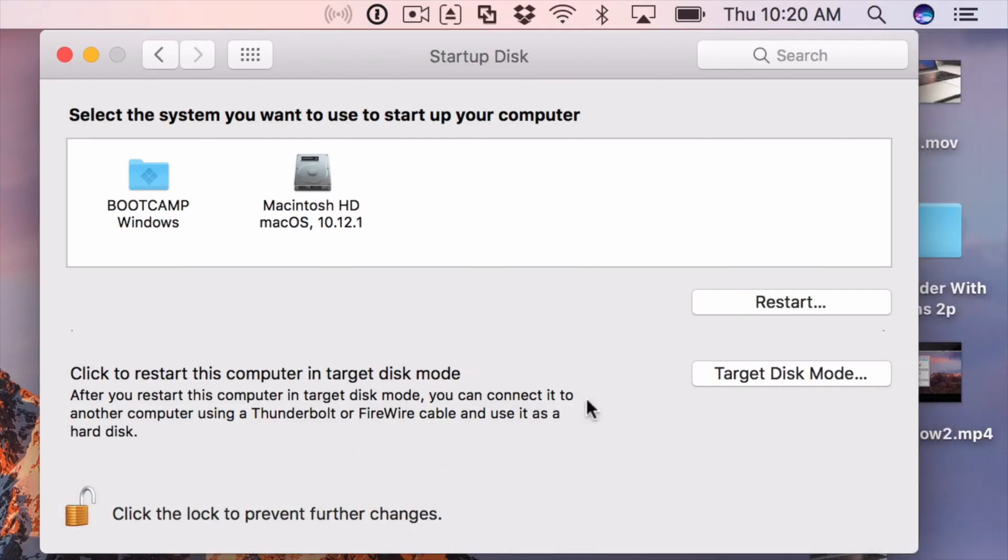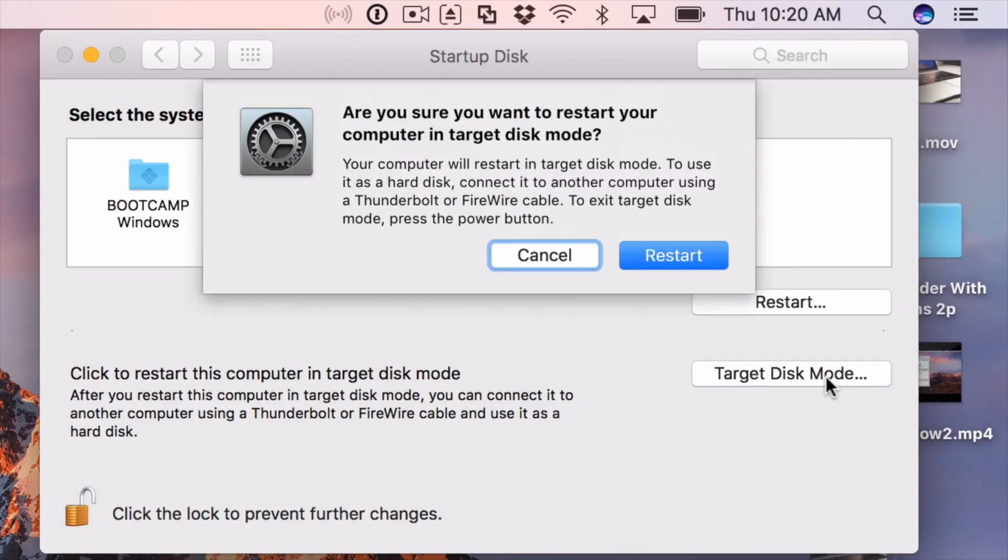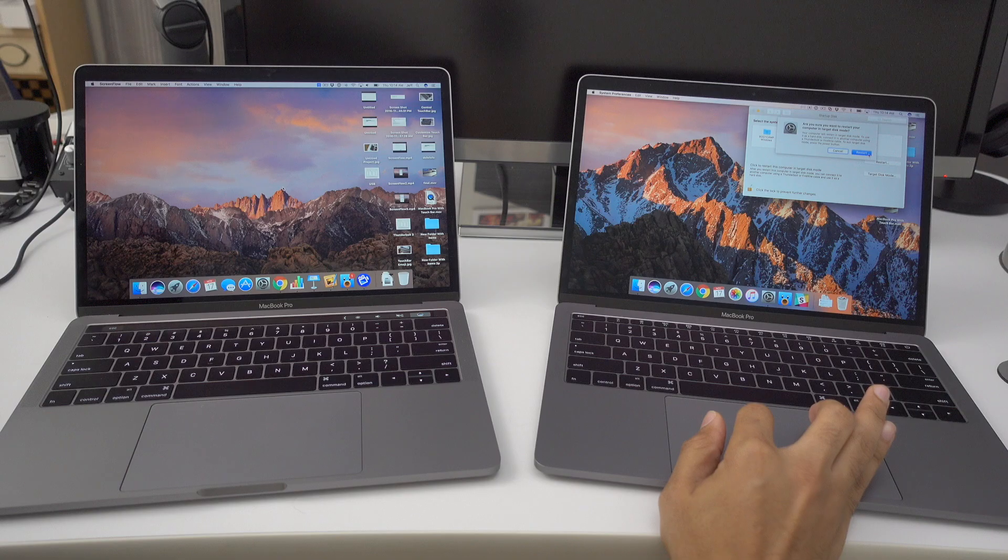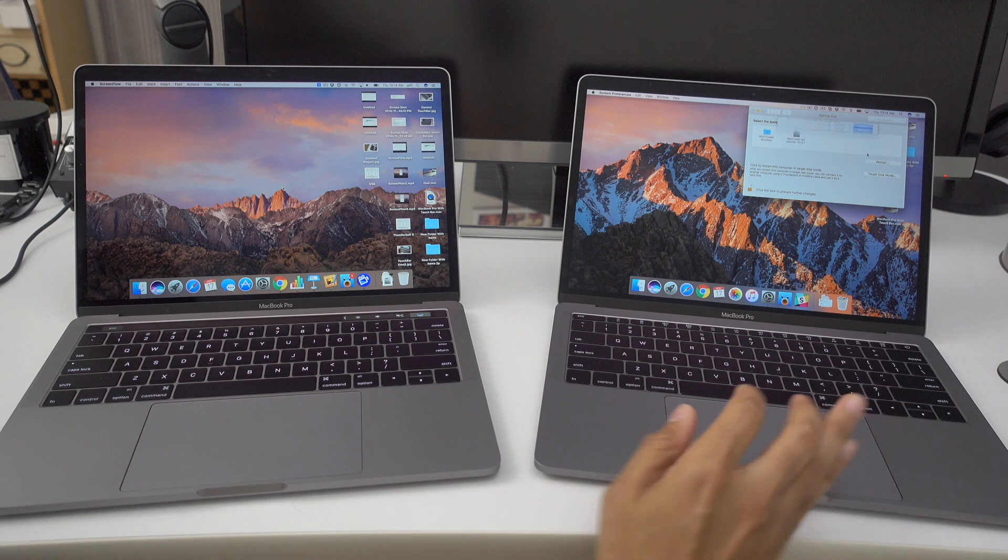Now you can click the Target Disk Mode button that will bring up this prompt here, and you'll be asked to restart your computer into target disk mode. So you just click Restart.